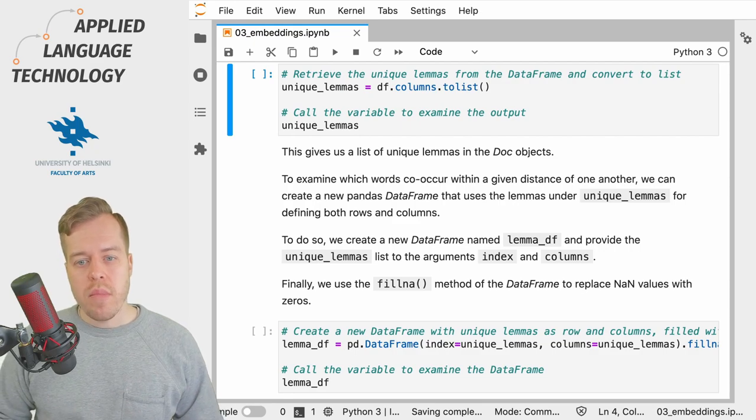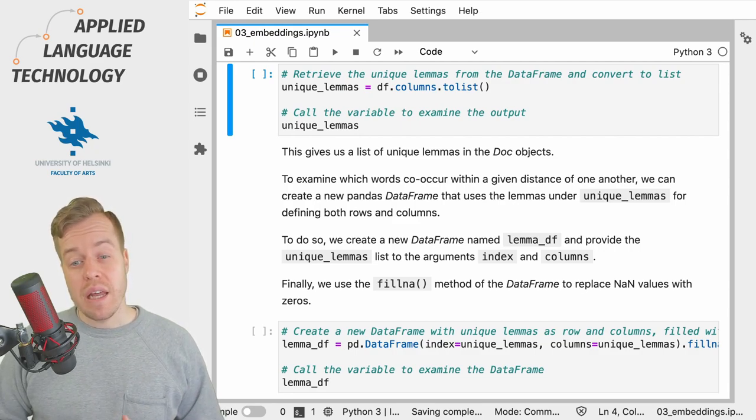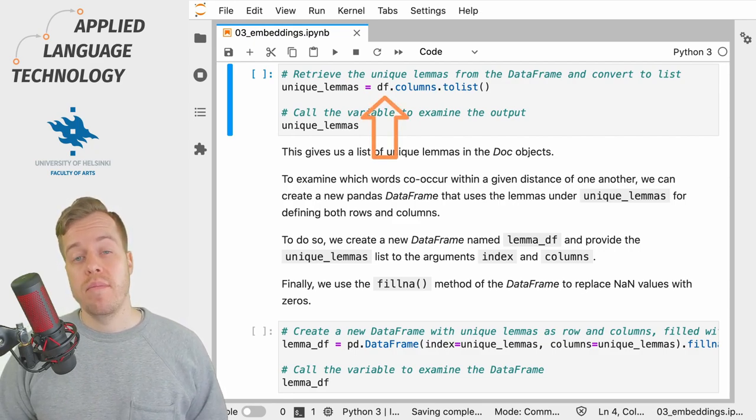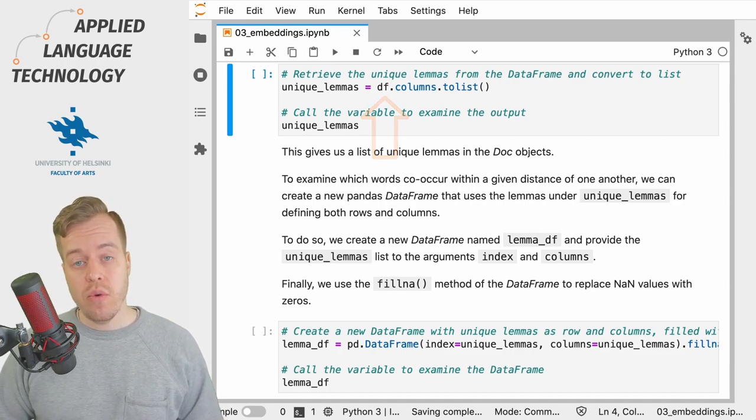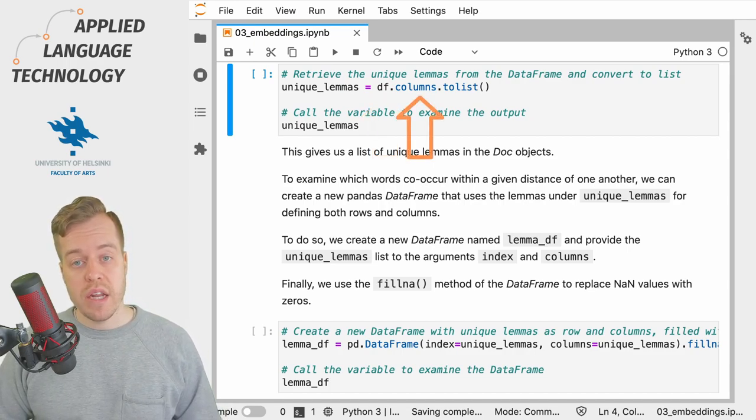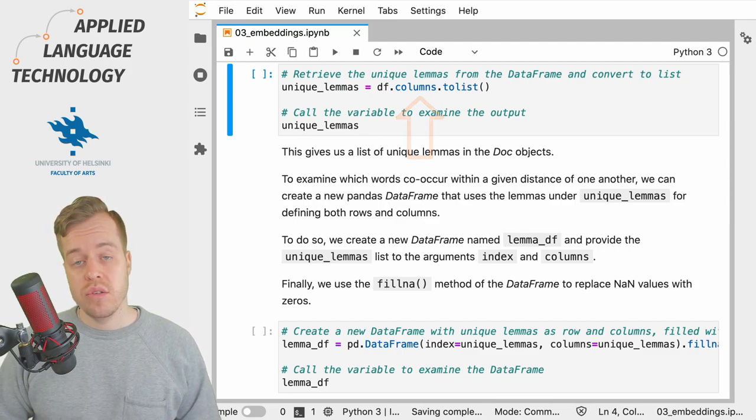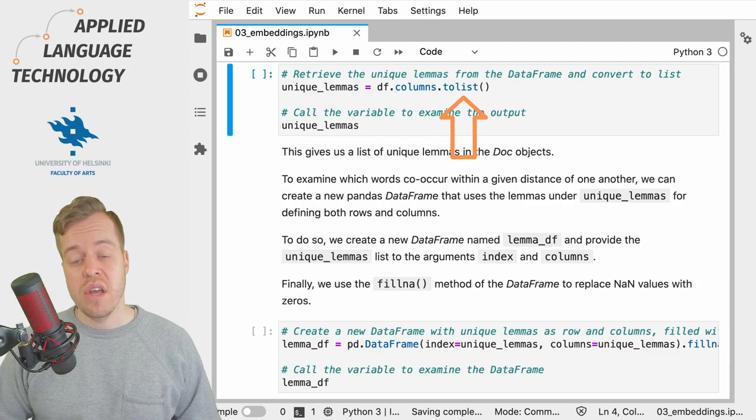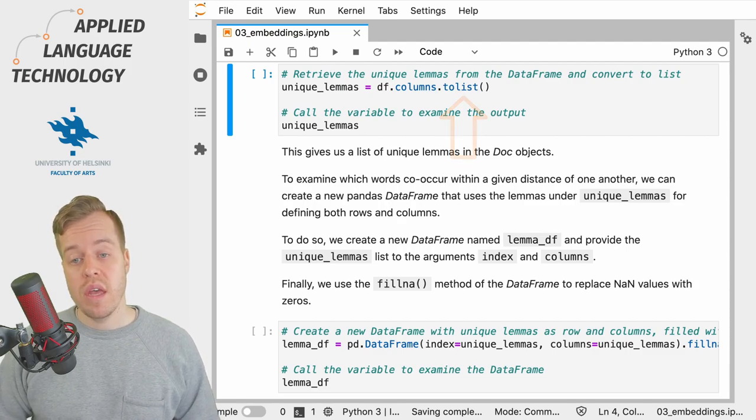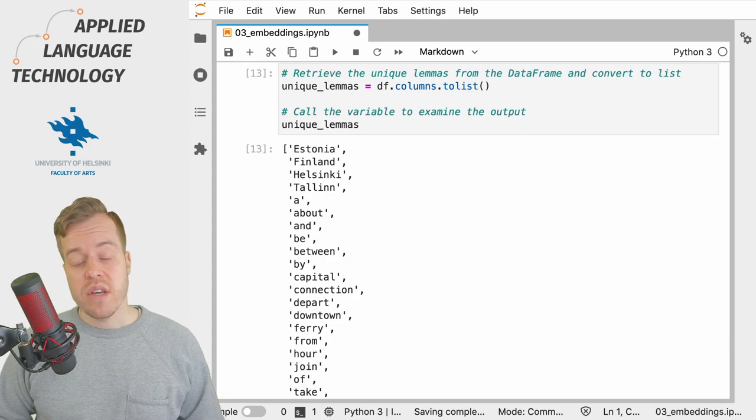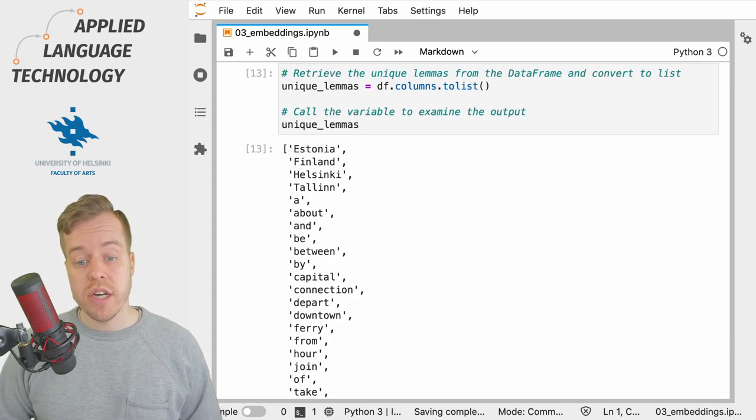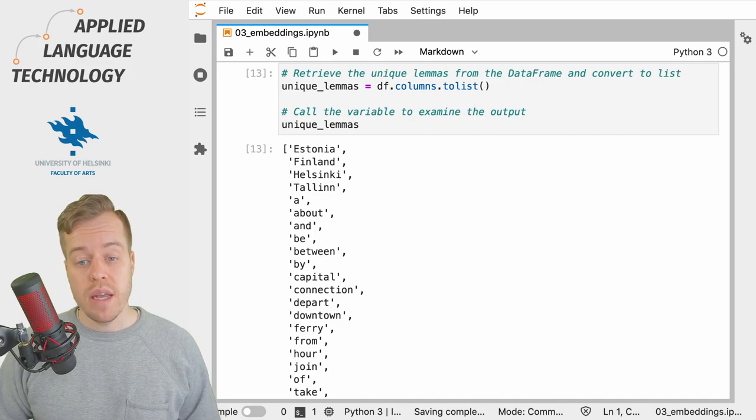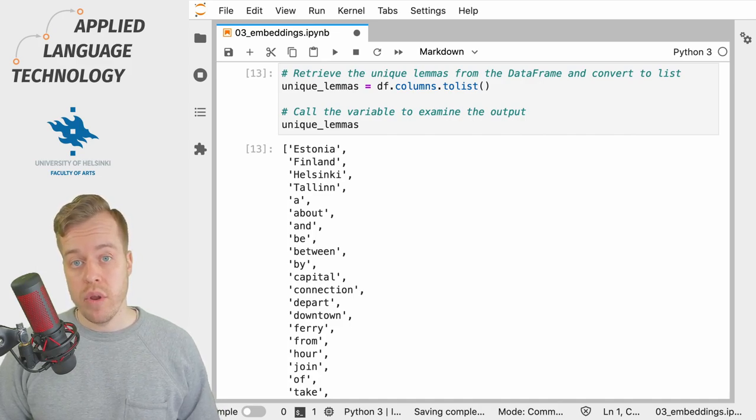We'll start by getting the unique lemmas from the data frame that we created in the previous video by using the columns attribute of the data frame and its to_list method to get a list of unique lemmas in our example data. This gives us a list of 23 string objects that give the unique lemmas in our vocabulary.